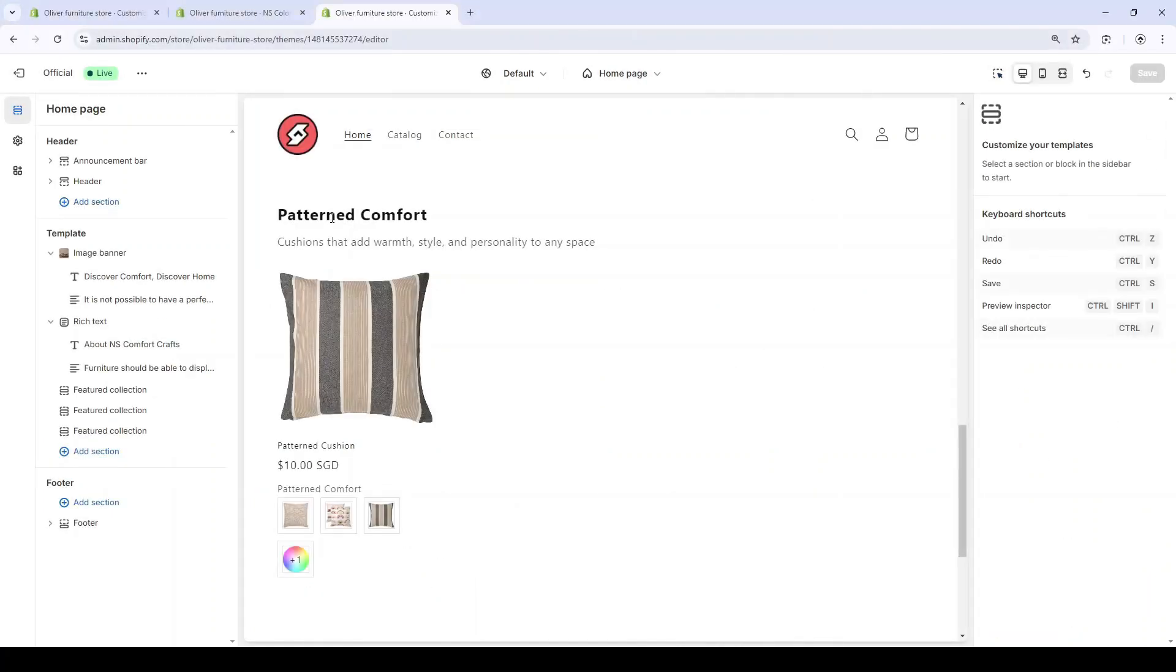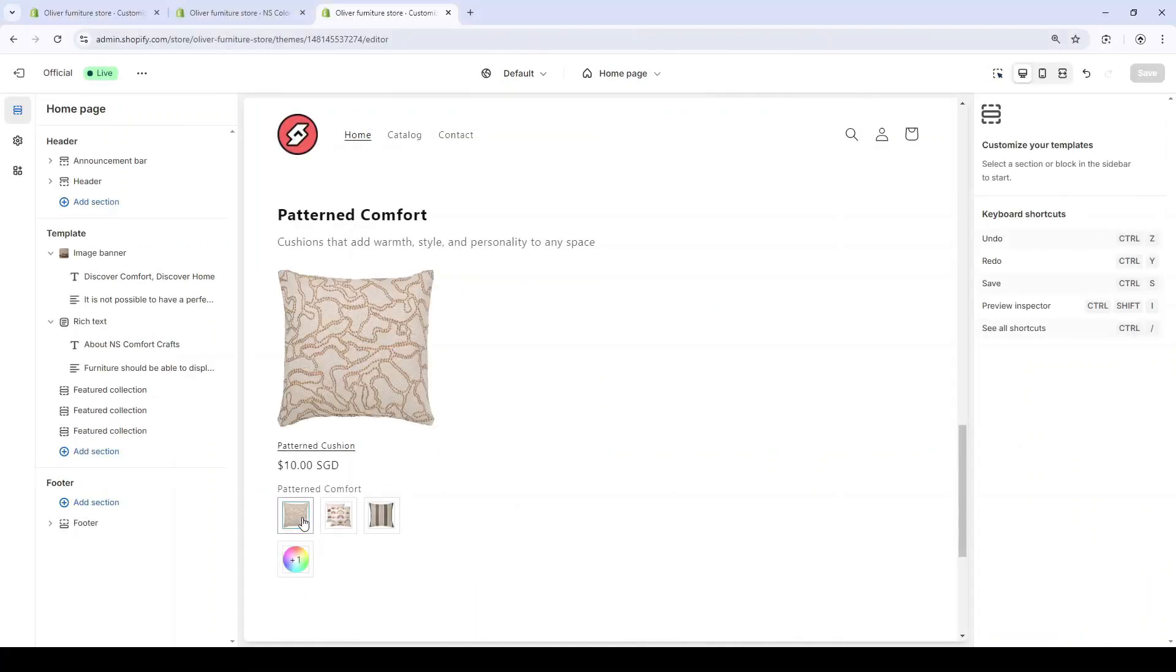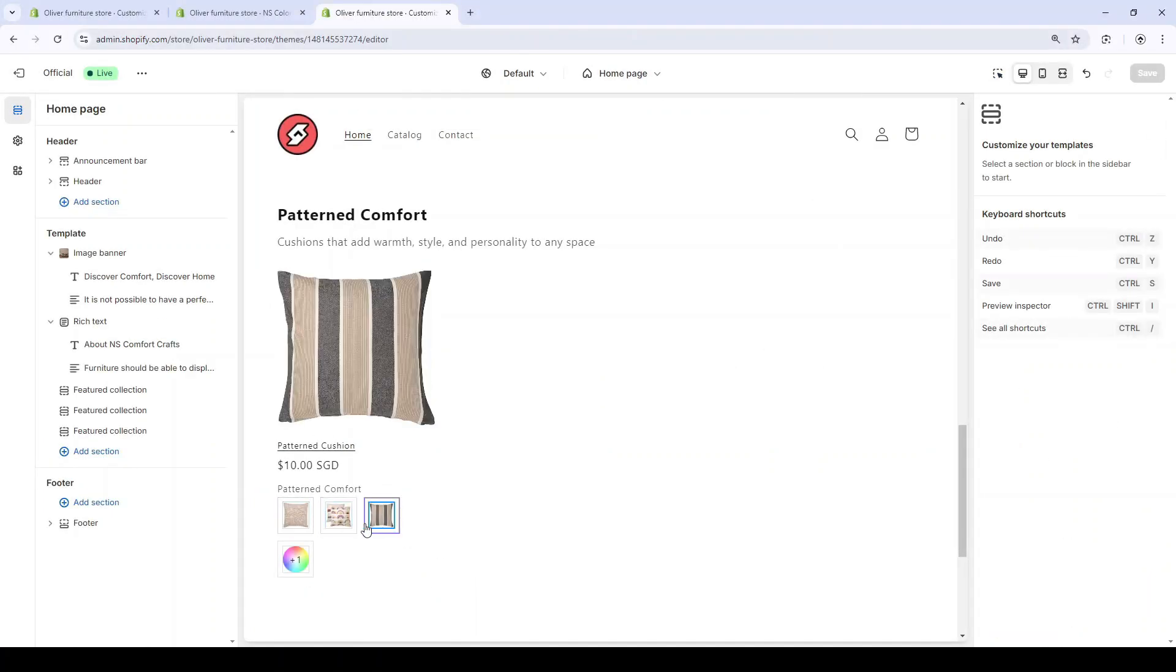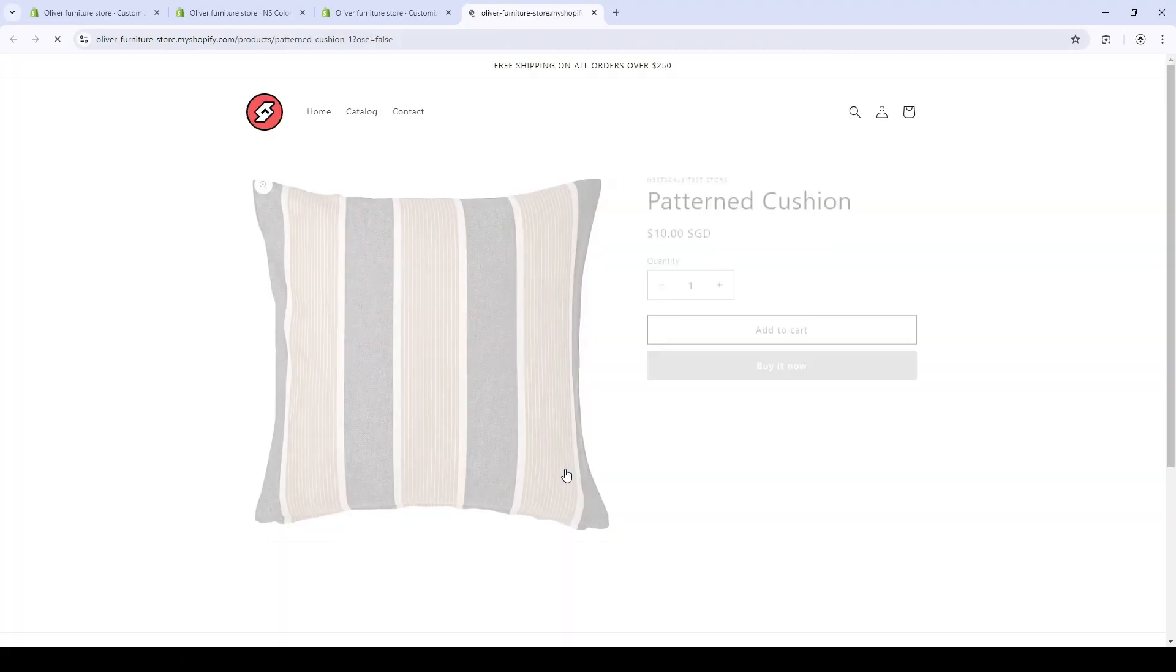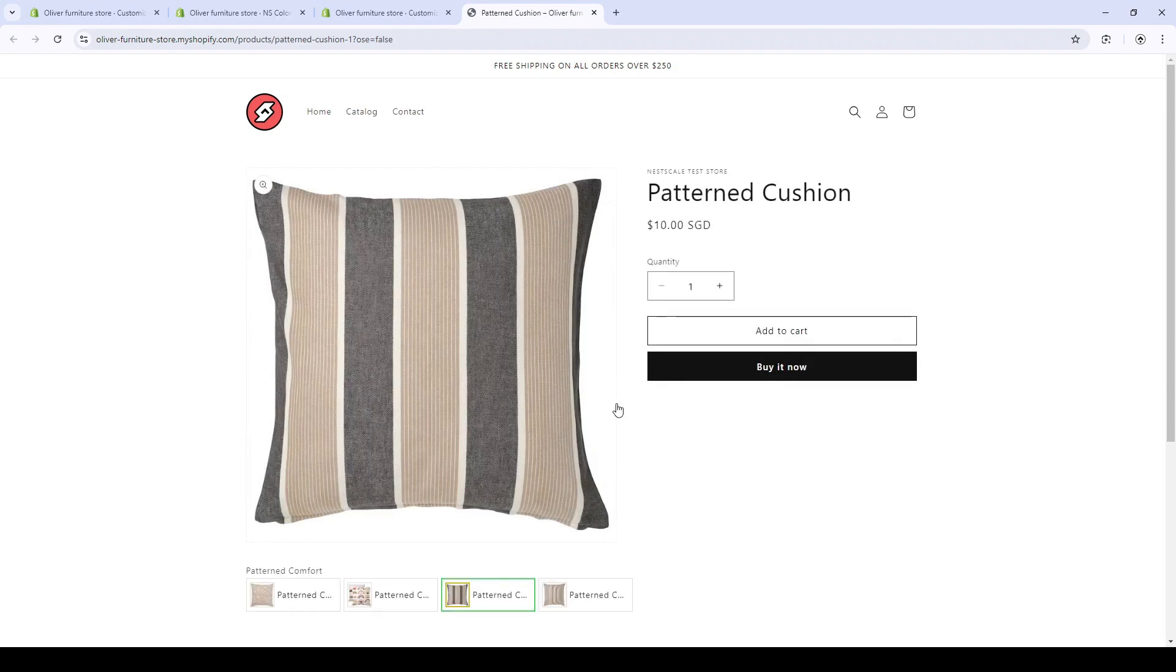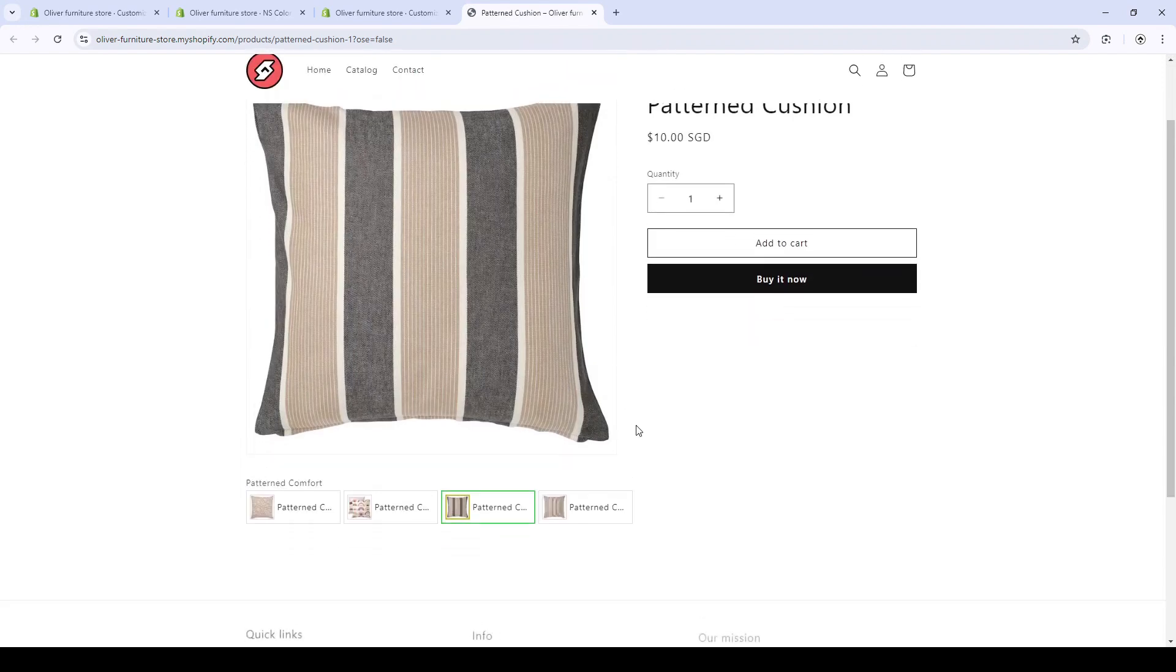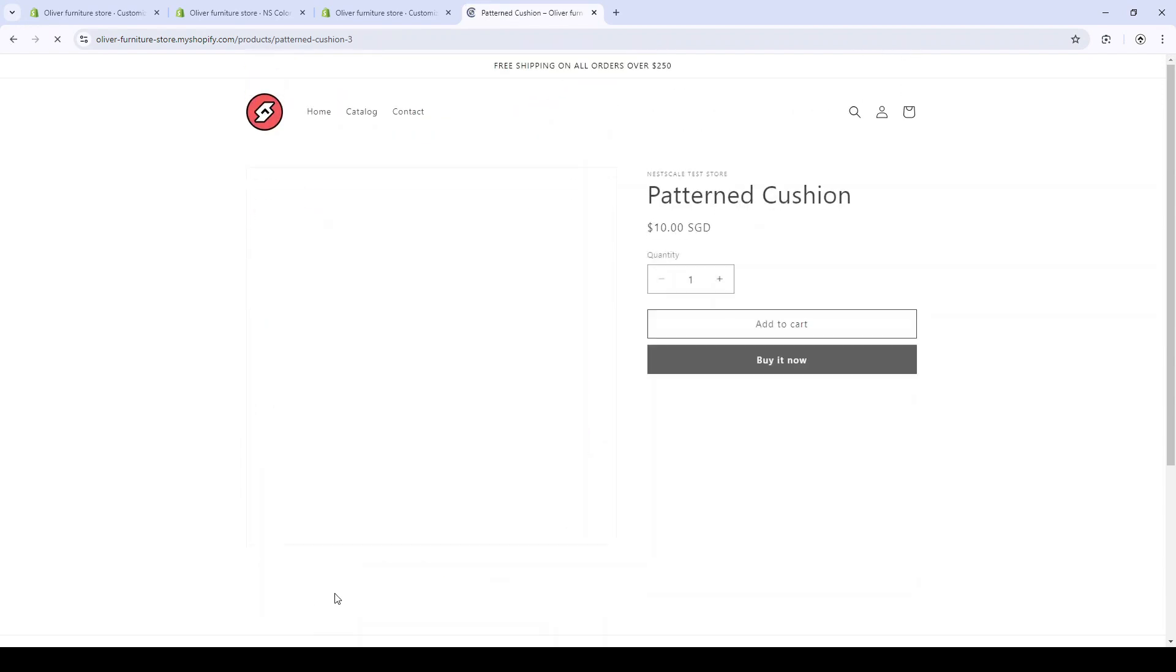Bonus: instead of color swatches, the app also allows you to make a product group so you can cross out similar items easier.